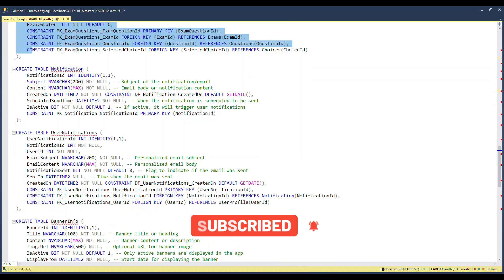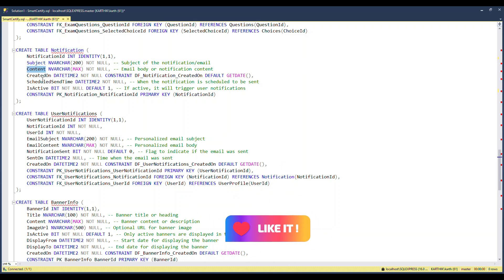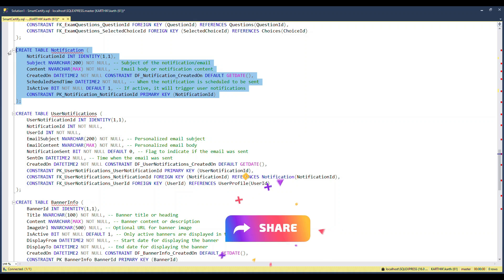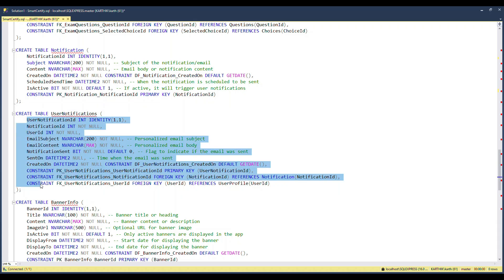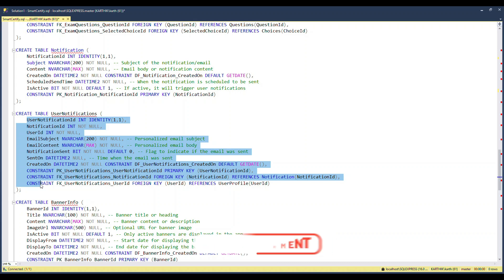The Notification table is for sending notifications, such as alerting users when a new course is added. It holds a subject, content, when to send, and other details. A separate function will pick up this information and send emails to all users. This table has no foreign key relationships — it stands alone, which is perfectly valid. The User Notification table then records to whom a notification was sent, when, and whether it was successfully delivered, so failed notifications can be retried.